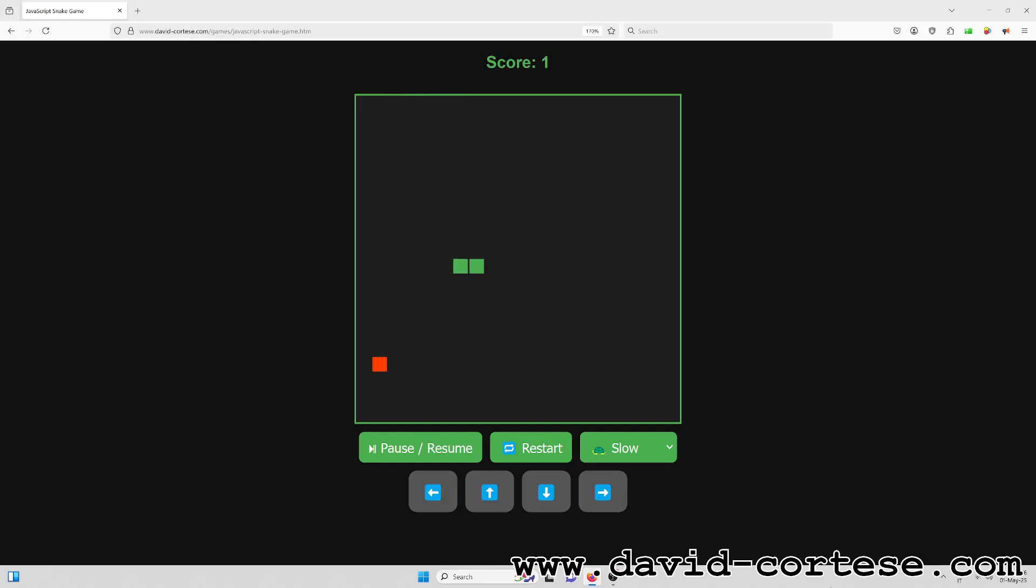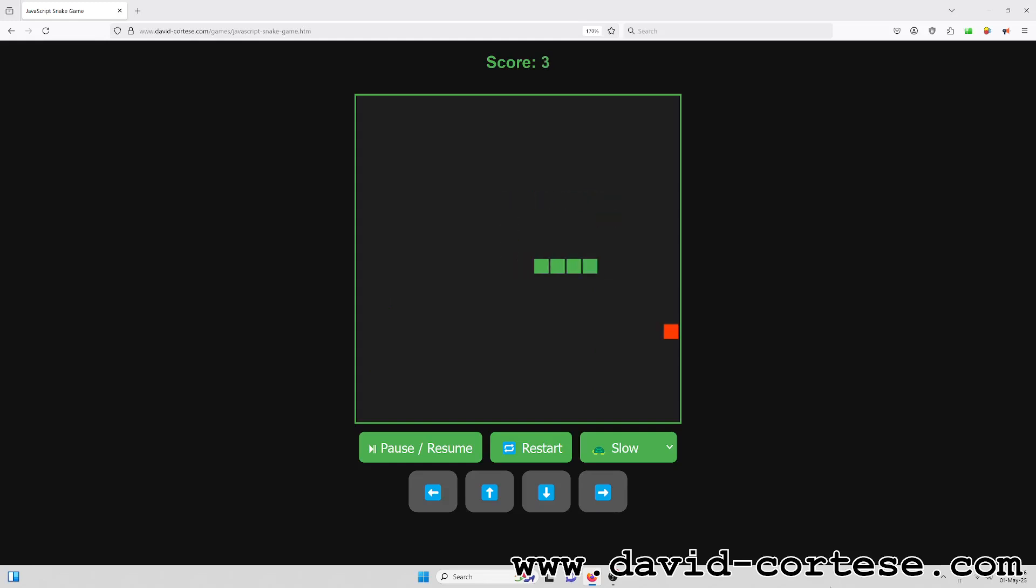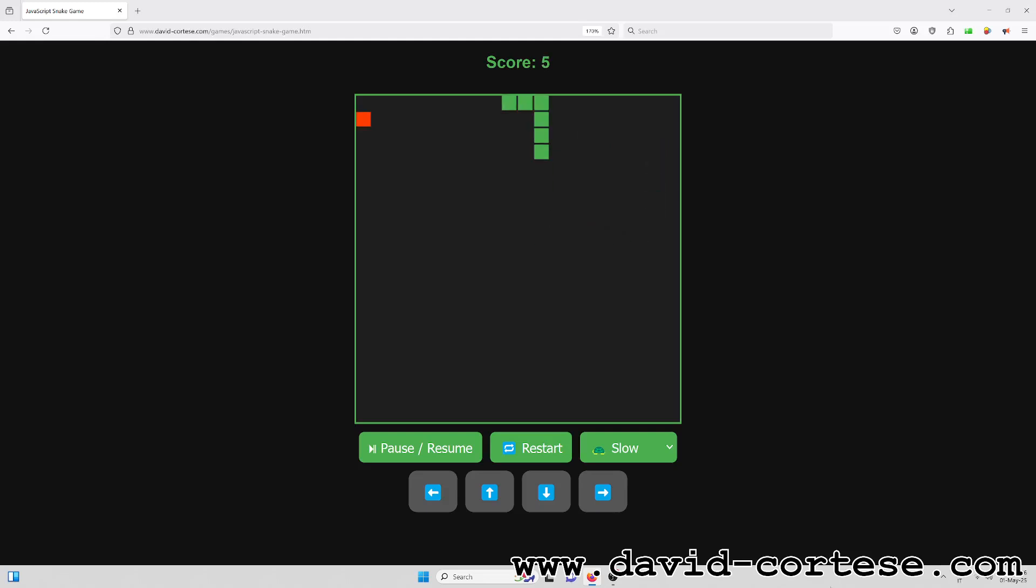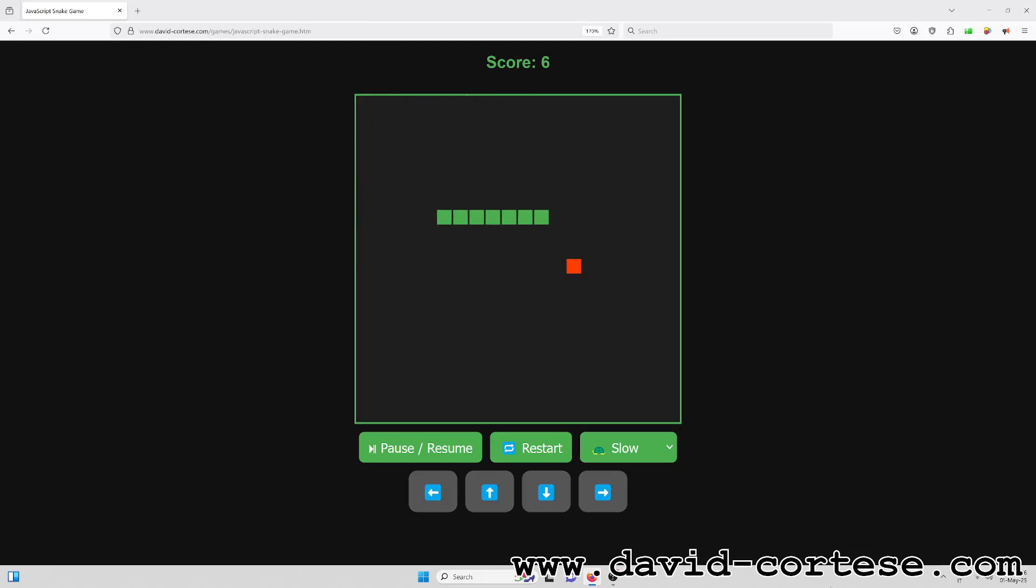Database wizard in the glow of the screen, code so slick it's borderline obscene, casting queries with a flick of his hand, building empires out of grains of sand.